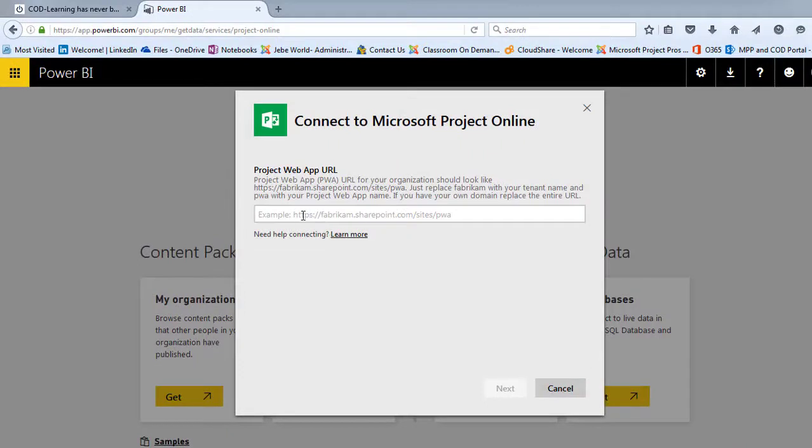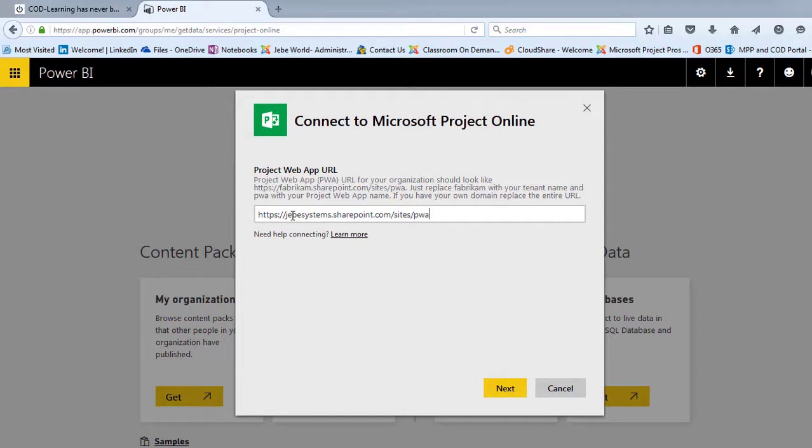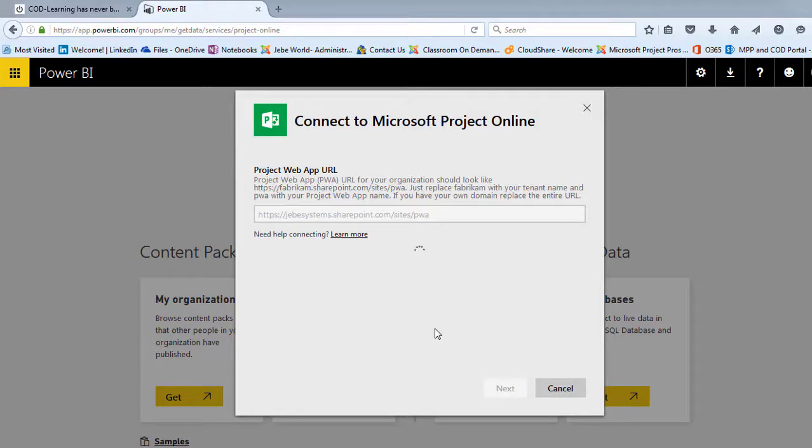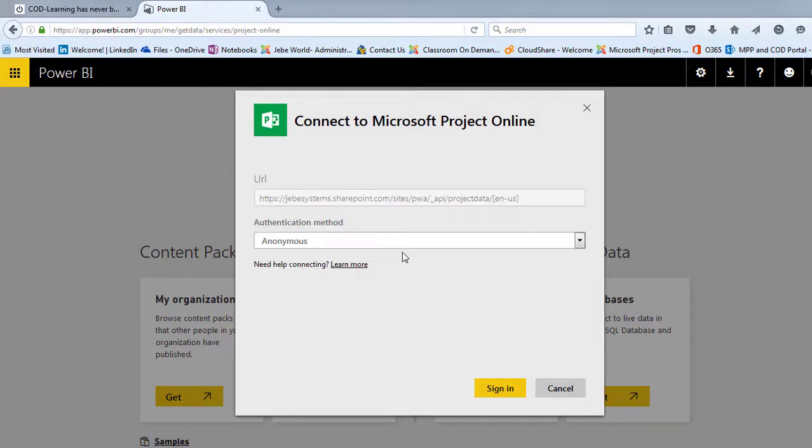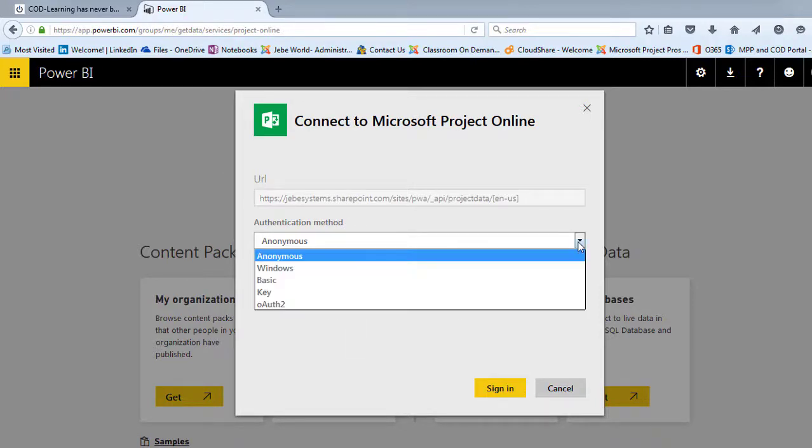And the first thing it's looking for is that URL. So I'll go ahead and paste that in there. Then I'll hit Next here. And so these next few steps are basically looking to authenticate the user. Well, in this case, I'm going to use OAuth2.